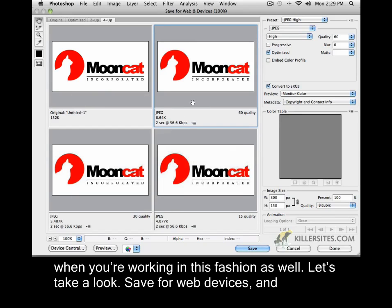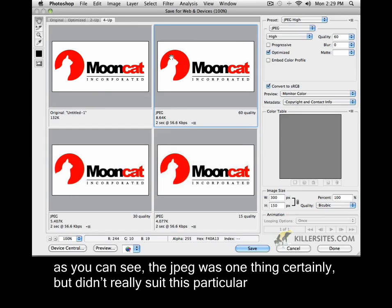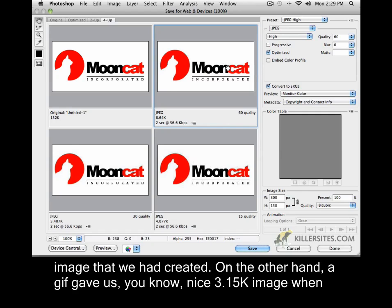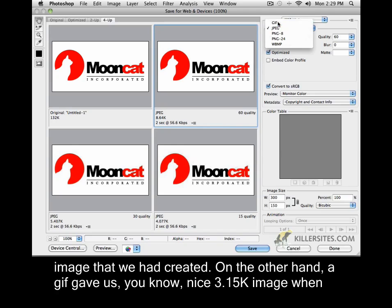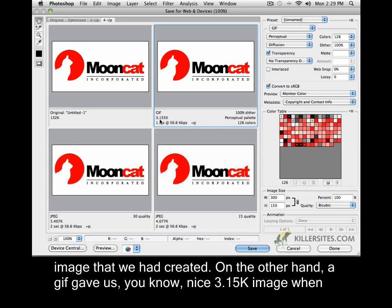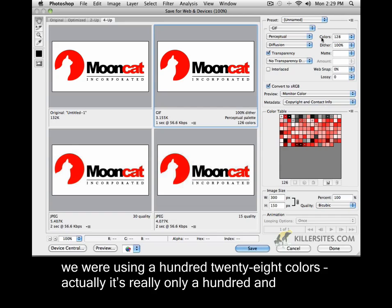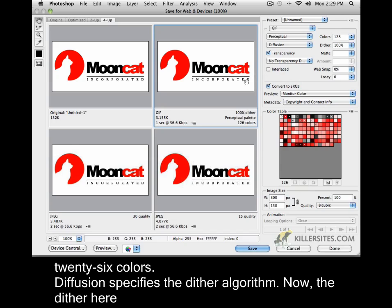Save for web devices. As you can see, the JPEG was one thing certainly, but didn't really suit this particular image that we had created. On the other hand, a GIF gave us a nice 3.15K image when we were using 128 colors — actually it's really only 126 colors. Diffusion specifies the dither algorithm.